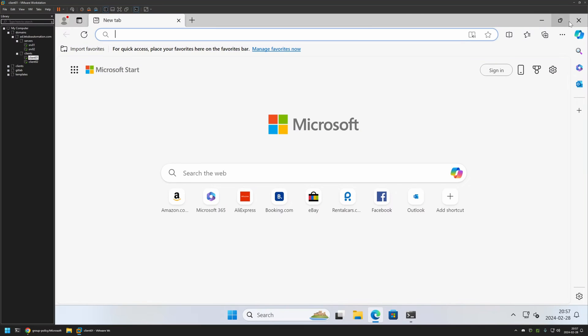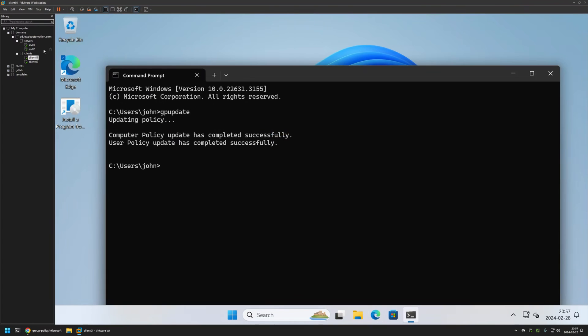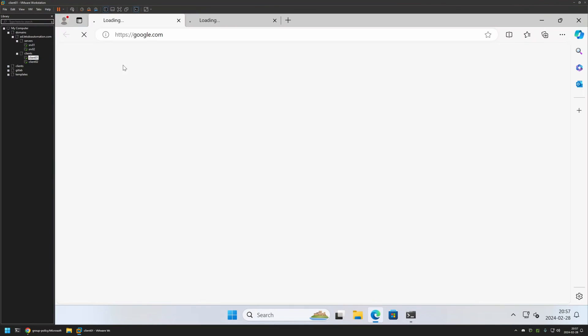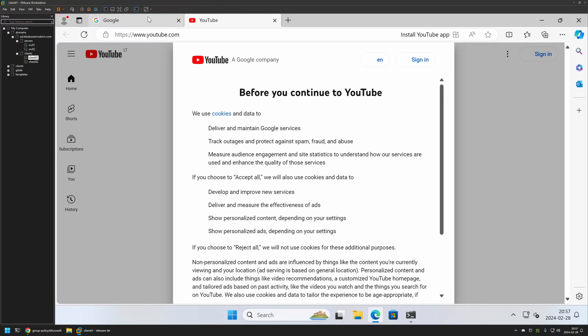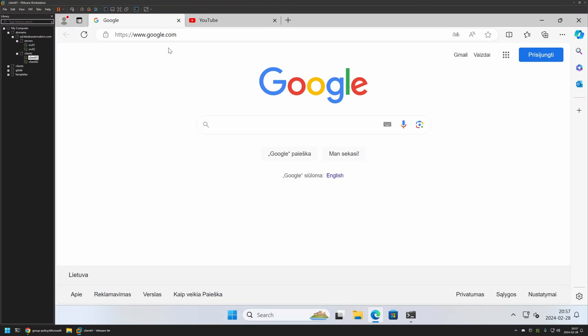If I go back to Microsoft Edge and close it and open it, this time instead of the Microsoft starting page we have Google.com and also YouTube.com. That means the policy is working just fine.